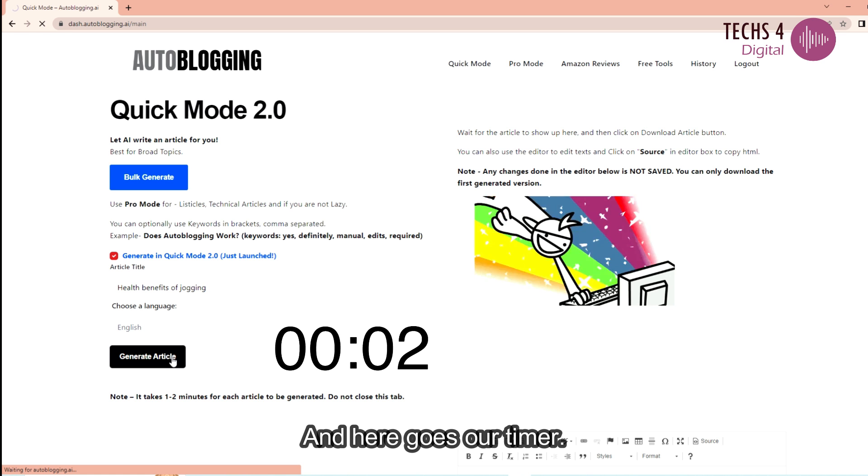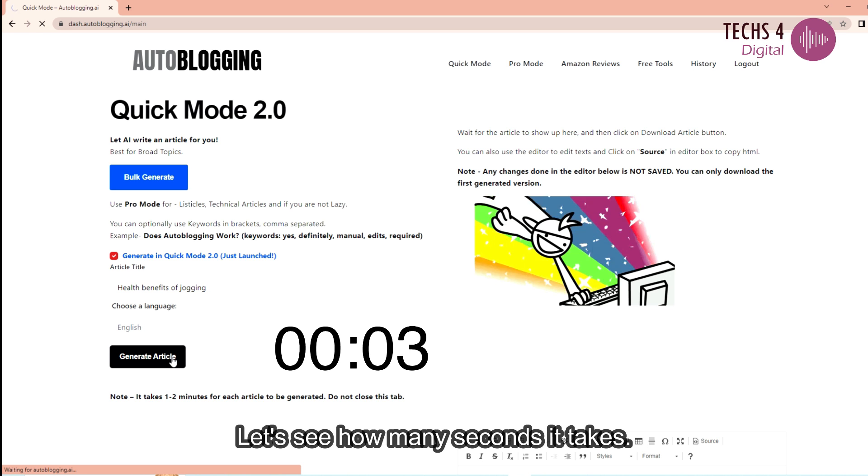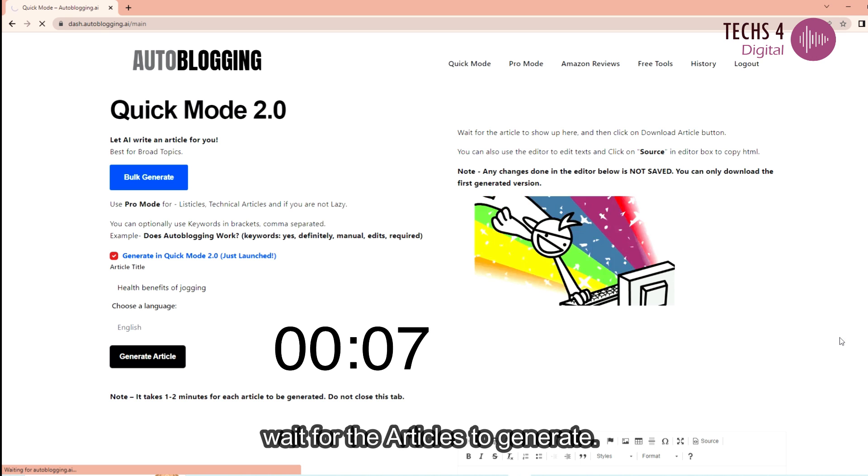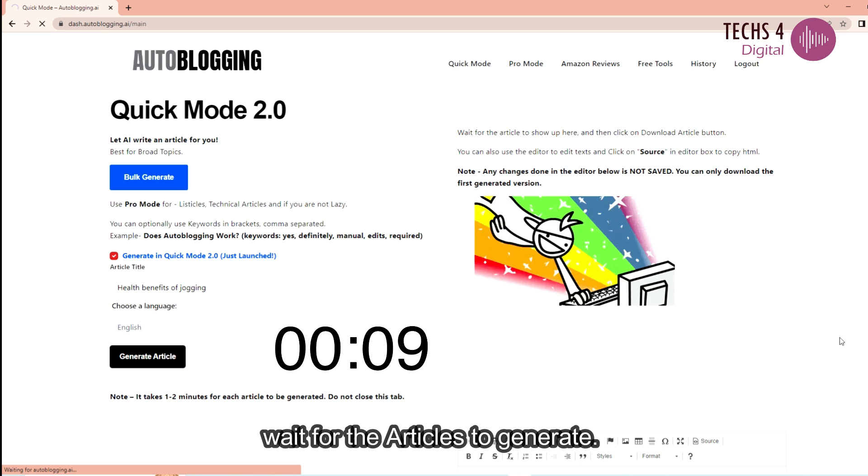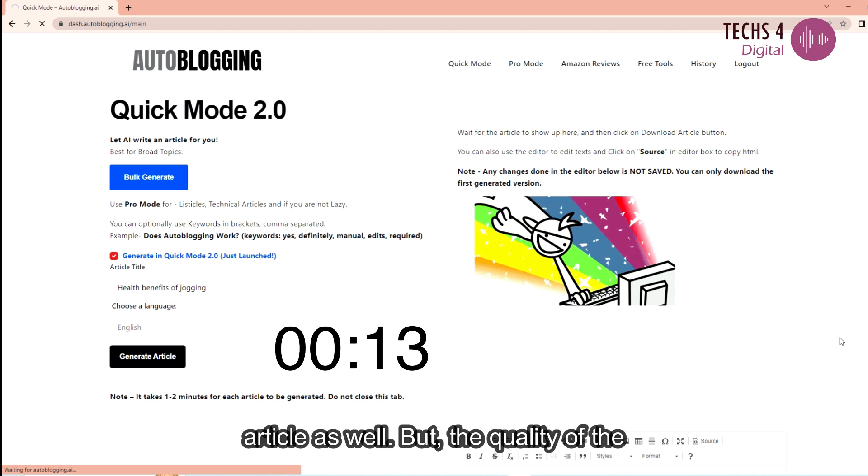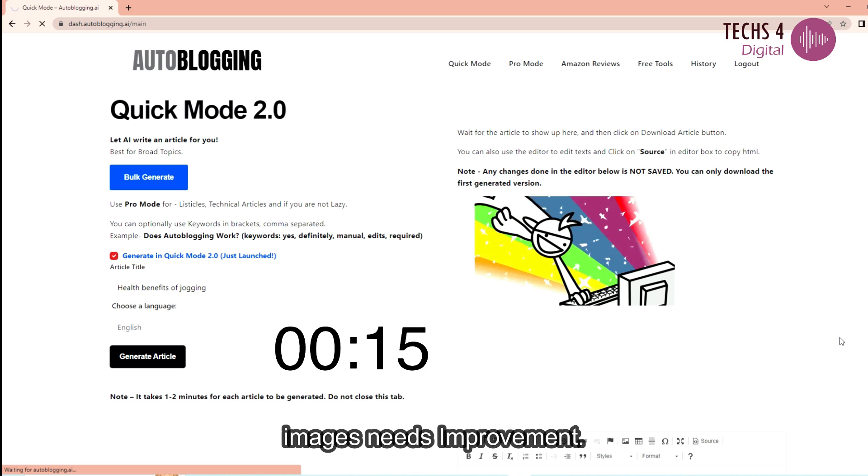And here goes our timer. Let's see how many seconds it takes. They have some cool GIFs to display as we wait for the articles to generate. Along with the article it also generates AI image for the article as well. But the quality of the images needs improvement.